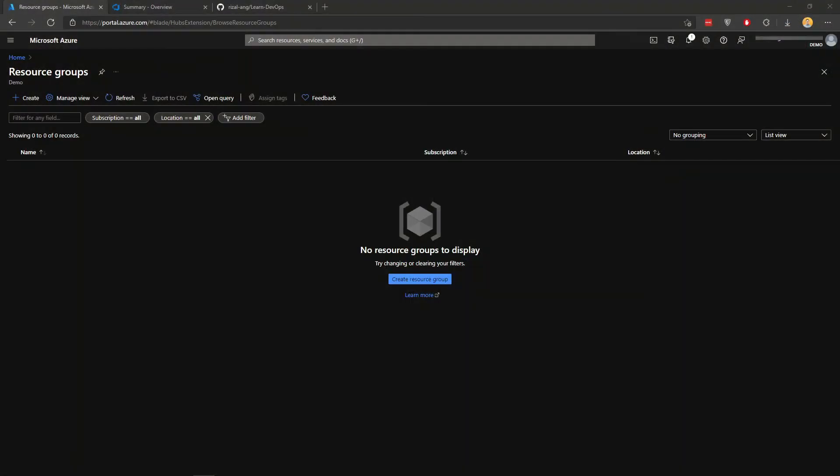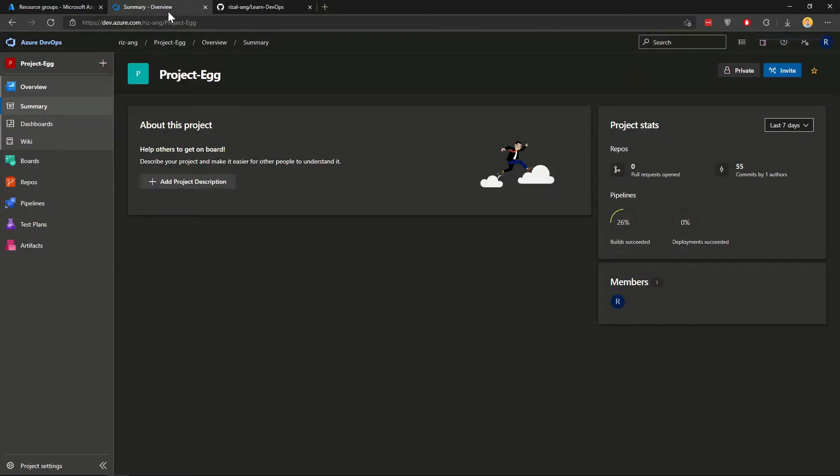Let's dive into the demo. This is my Azure portal in my resource group screen, and as you can see, I have nothing. And in my Azure DevOps, this is my project. I'm just going to show you around briefly before we start building the resources.